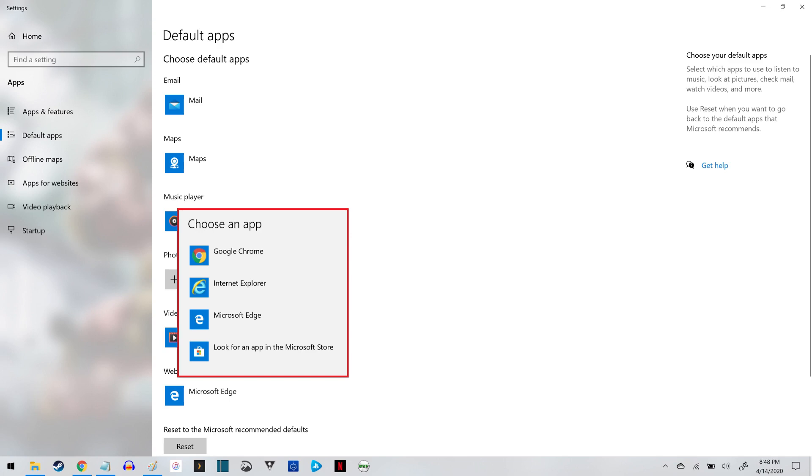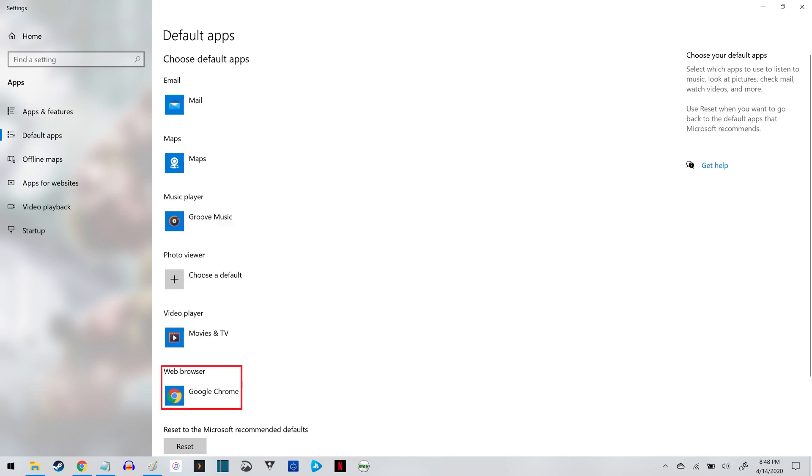Step 4. Click the web browser you want to set as your default web browser. In this example, I'll choose Google Chrome. You'll now see your selected web browser displayed as your default browser.